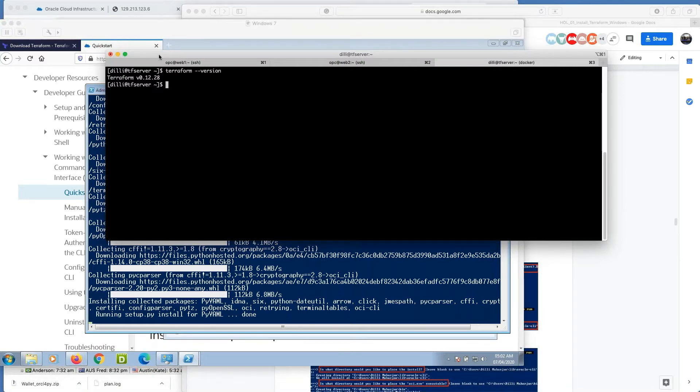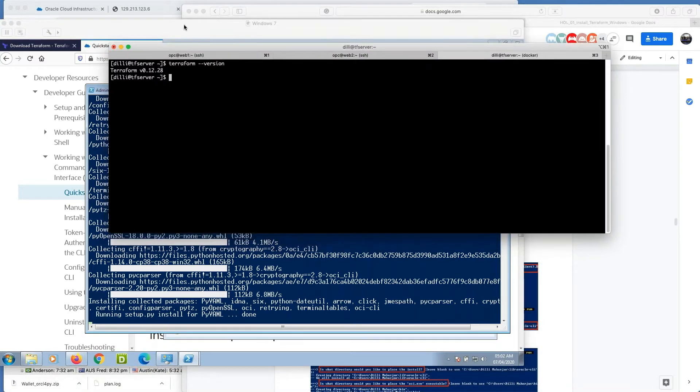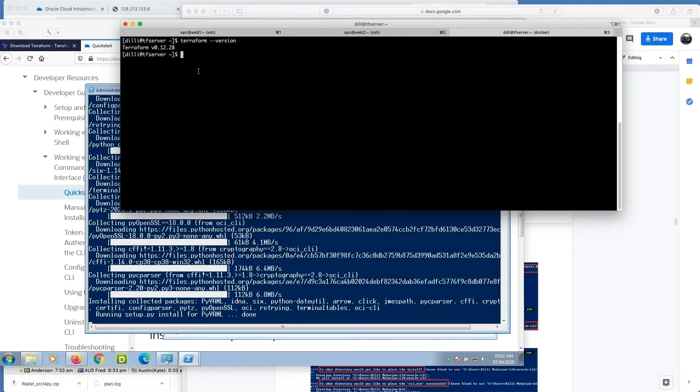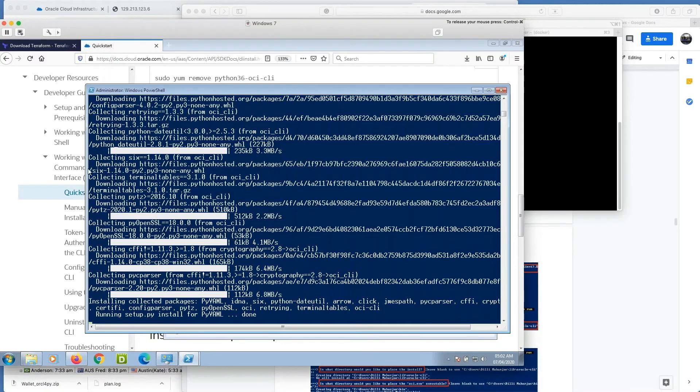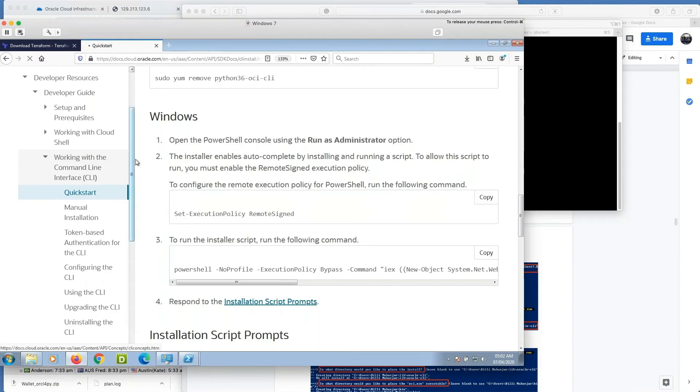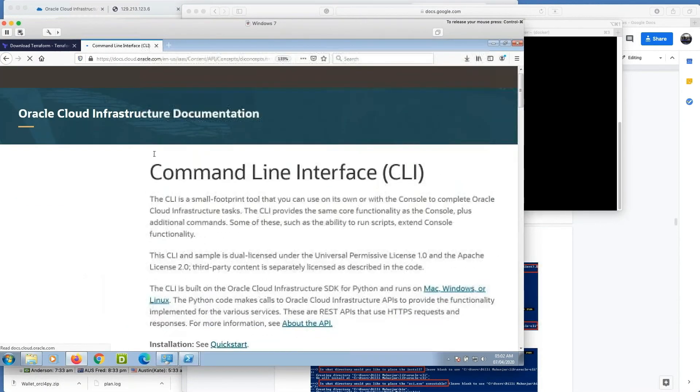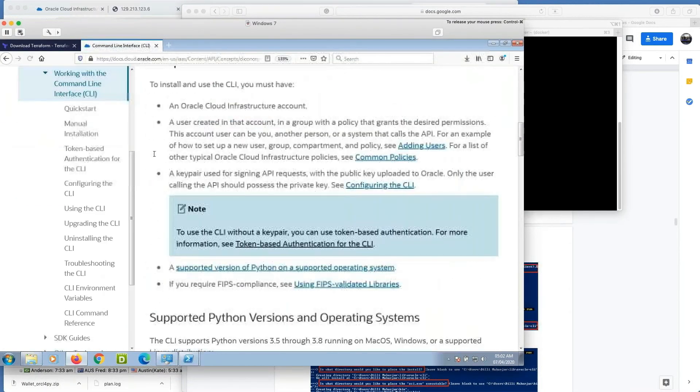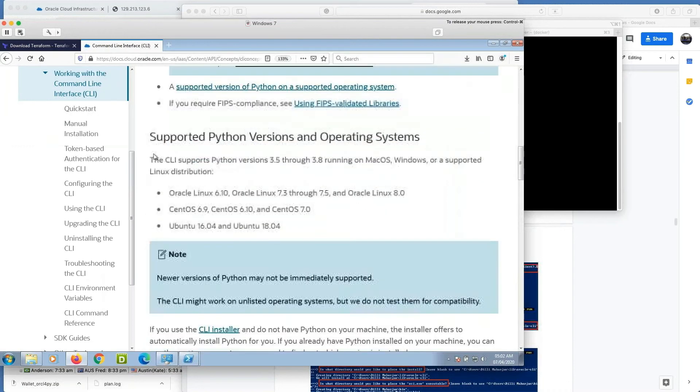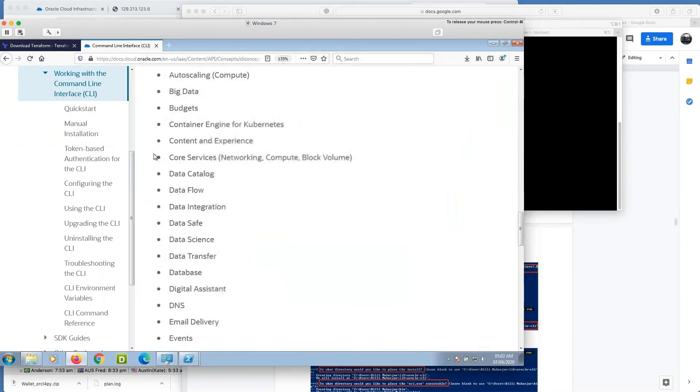Meanwhile, we can test it on our Linux machine also. So in this case, we need to go to the section where there is command for Linux.